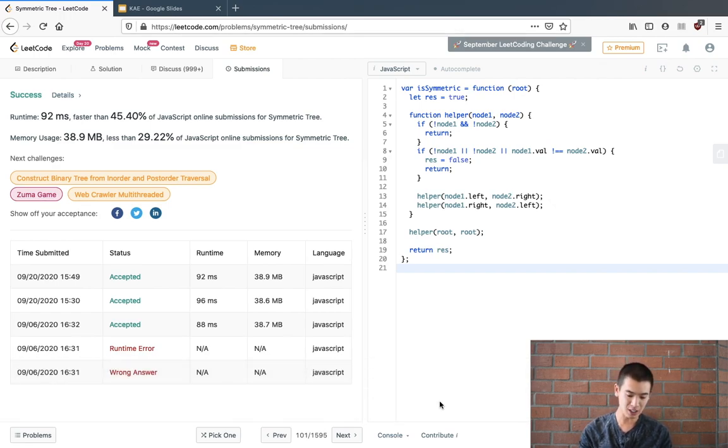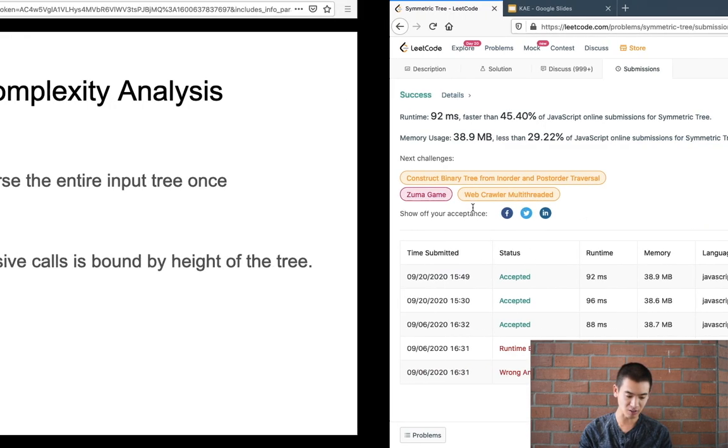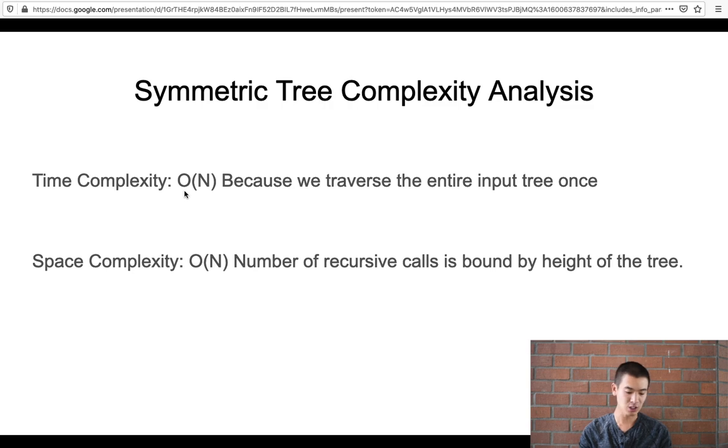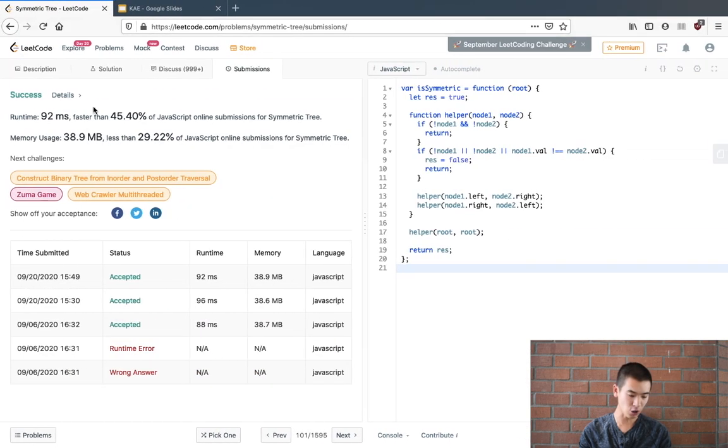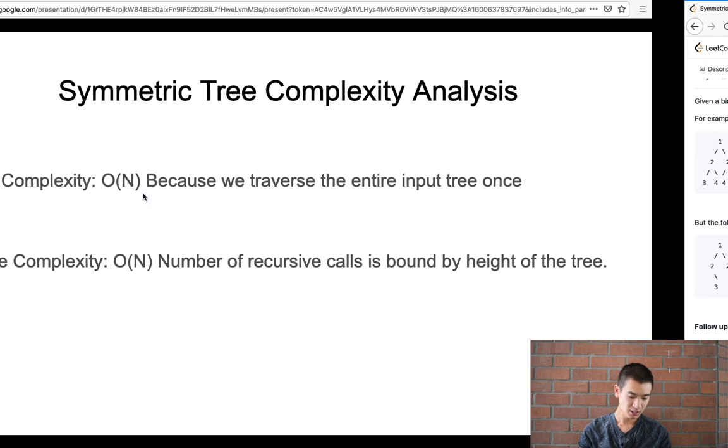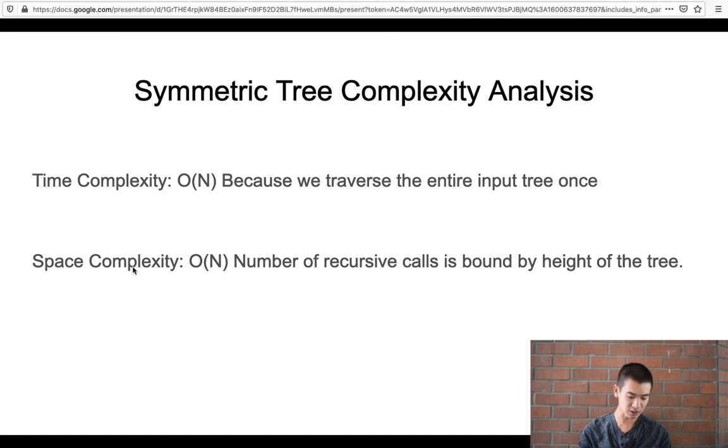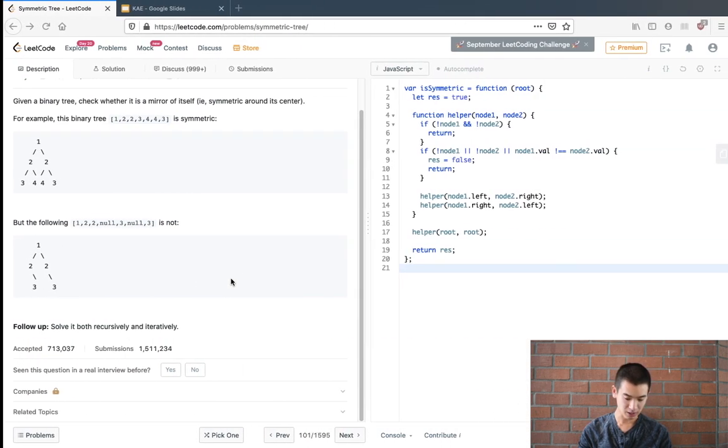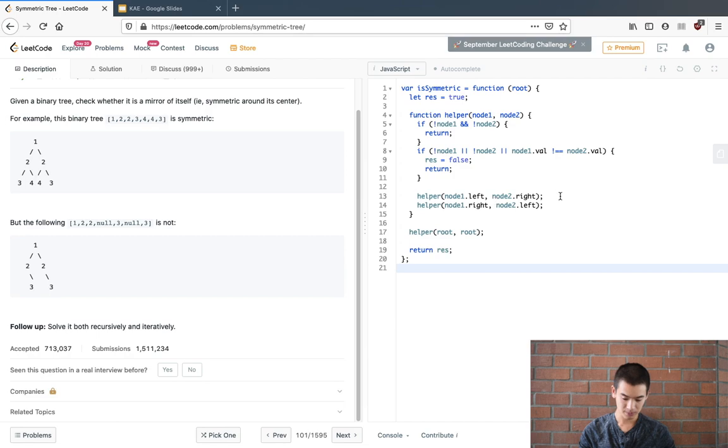So the time complexity of this problem is O(n) because we traverse the entire input tree once. You could say that our code visits each node in this binary tree just one time. And space complexity is O(n) because the number of recursive calls we make is bound by the height of the tree.